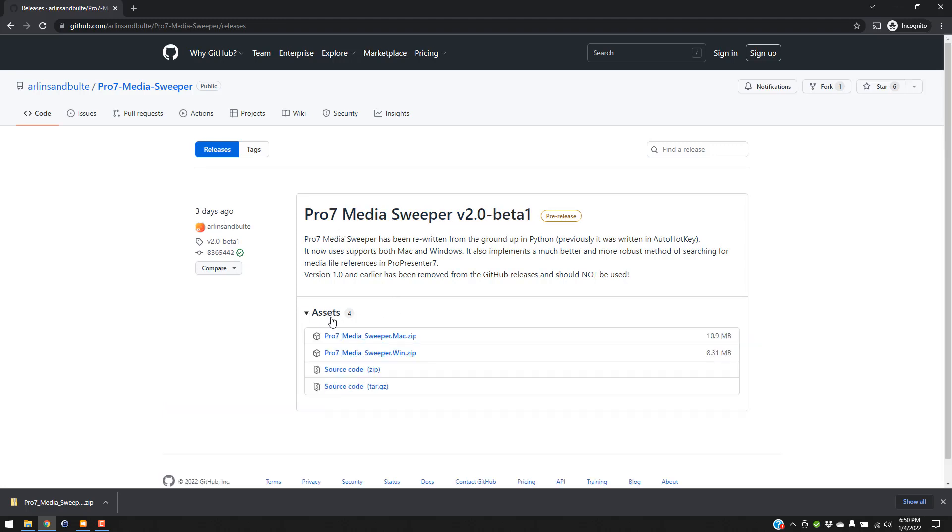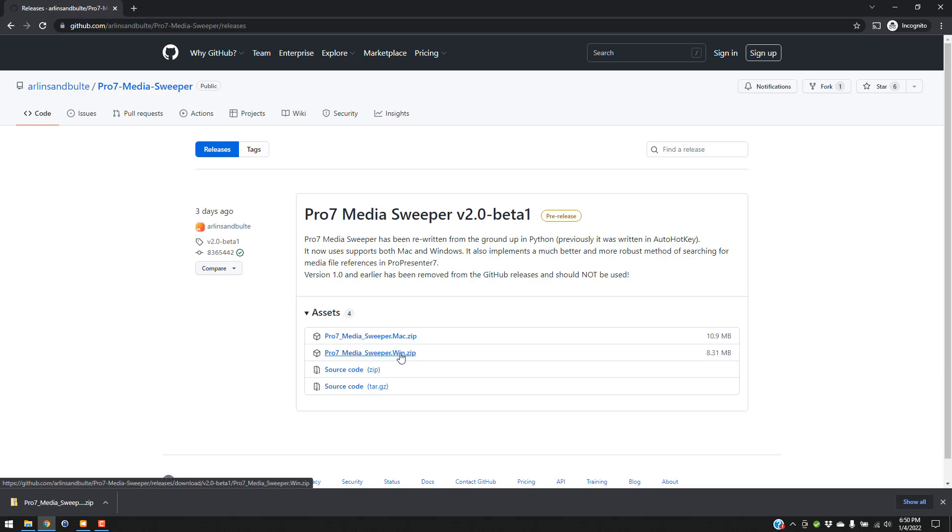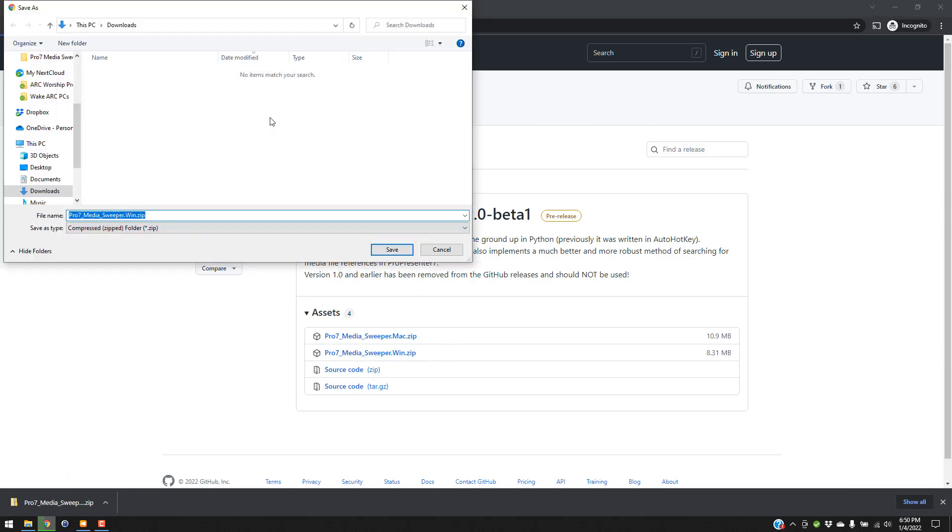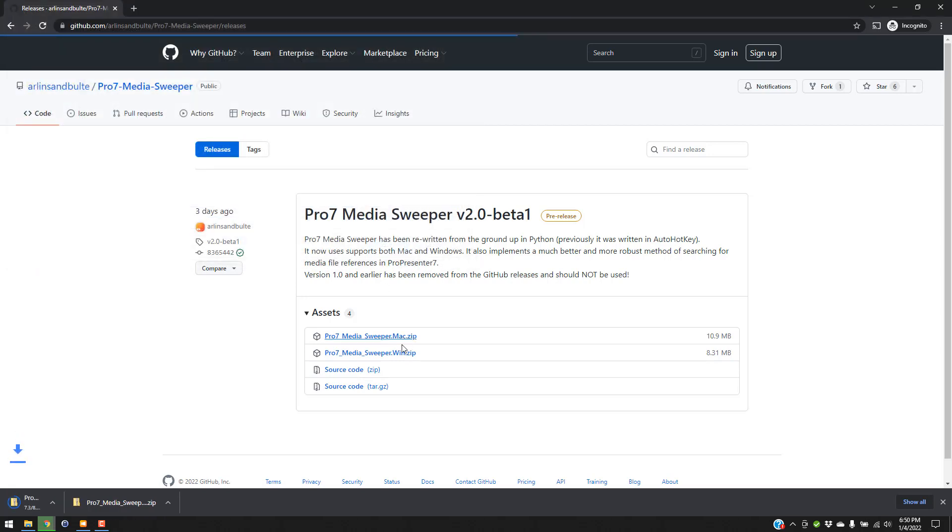So under here, there's assets. There's both a Mac version and a Win version, as well as the source code below that. I'm on Windows, so I'm going to download the Windows version. I'm just going to save that to my directory here for now.